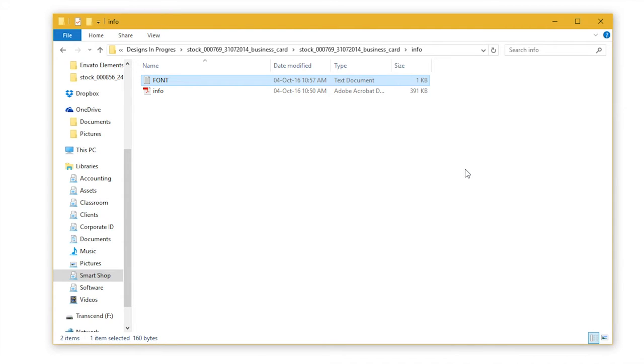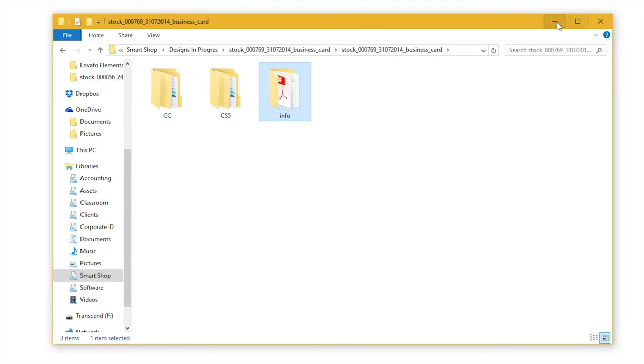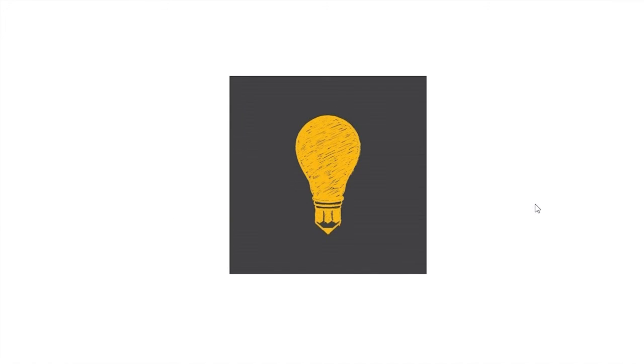Once you are on the font download page, all you have to do is download the font file and install it on your system. Now that we have fonts installed, let's start with editing.